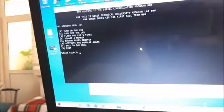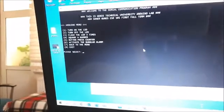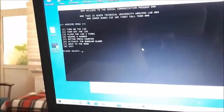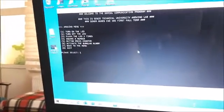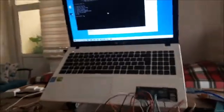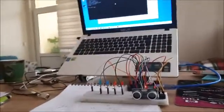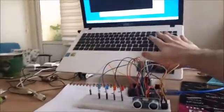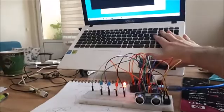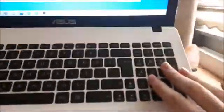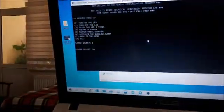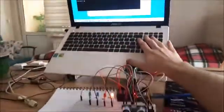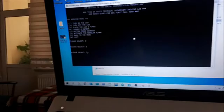Firstly, I turn on the LED by pressing 1. Yes. And I turn off the LED by pressing 2. And flash the LED three times, pressing 3.